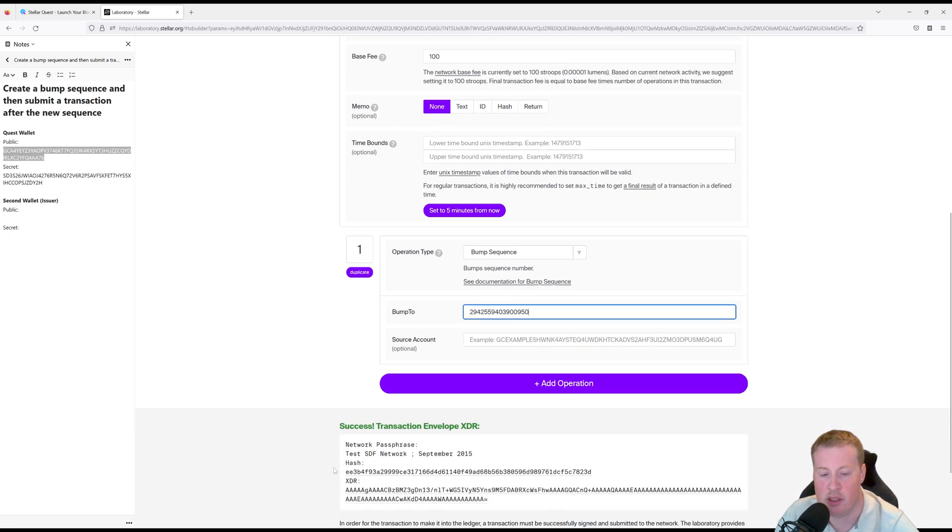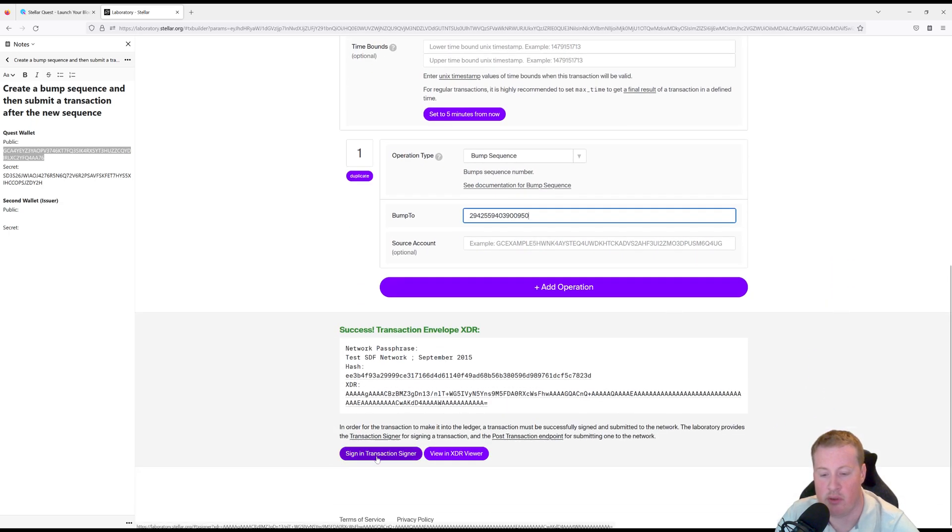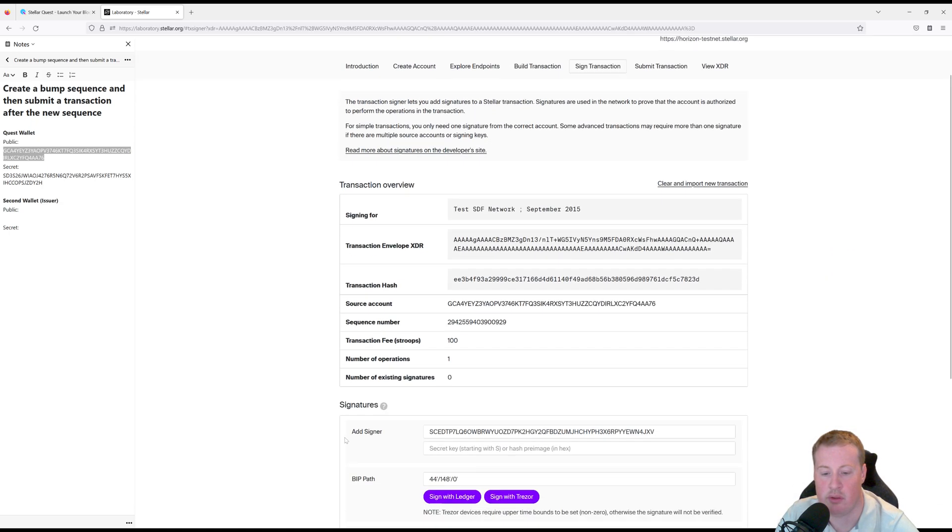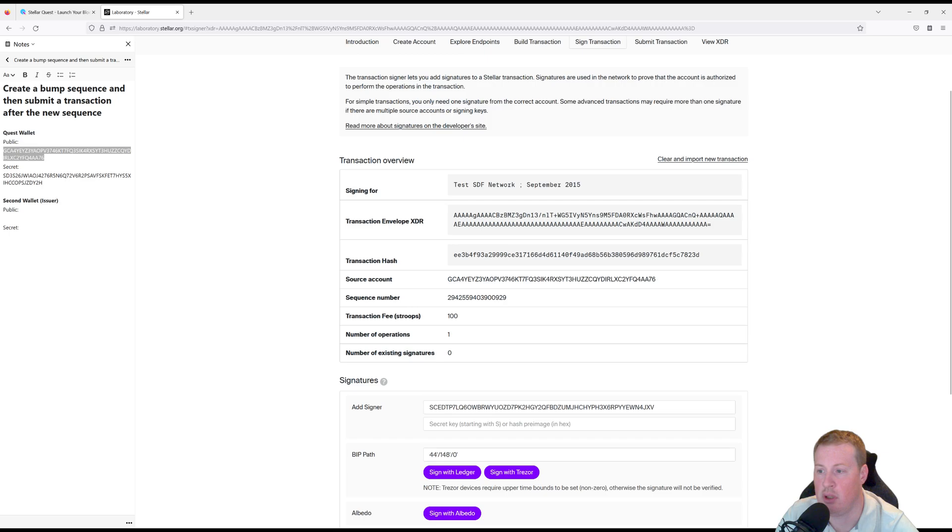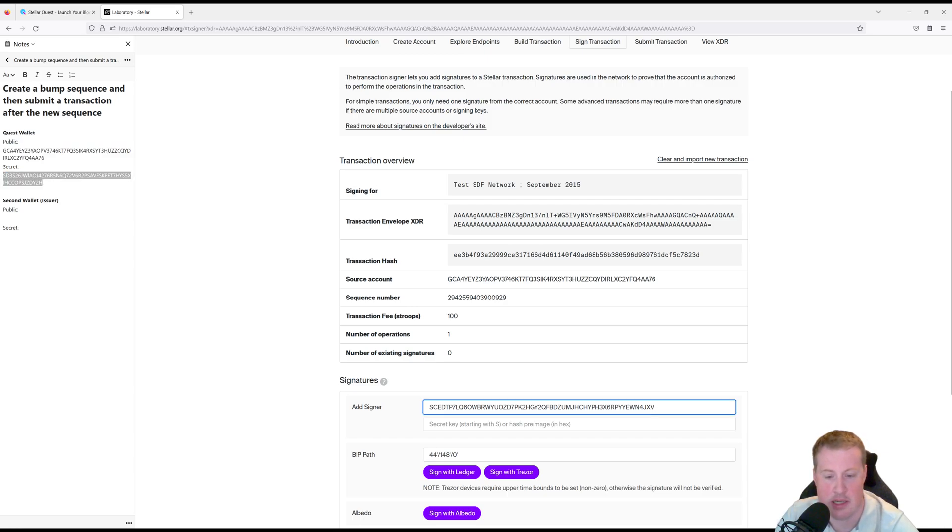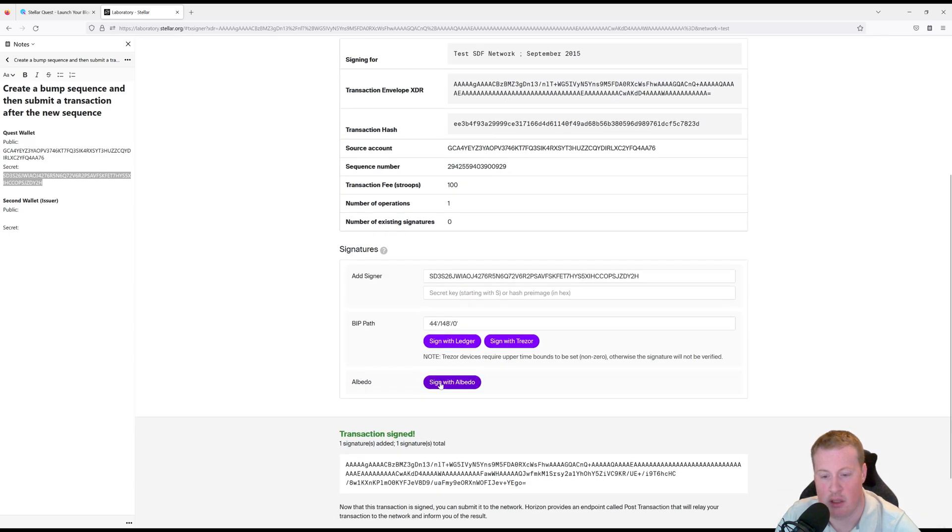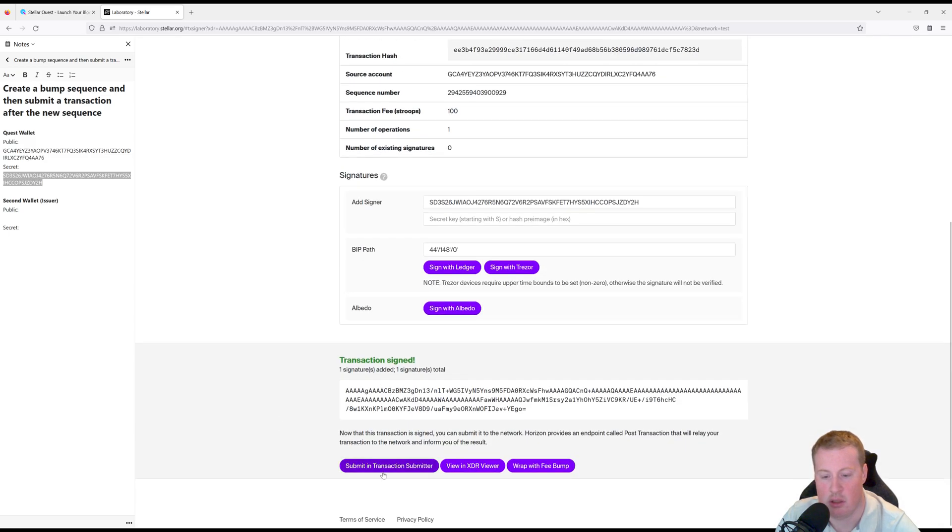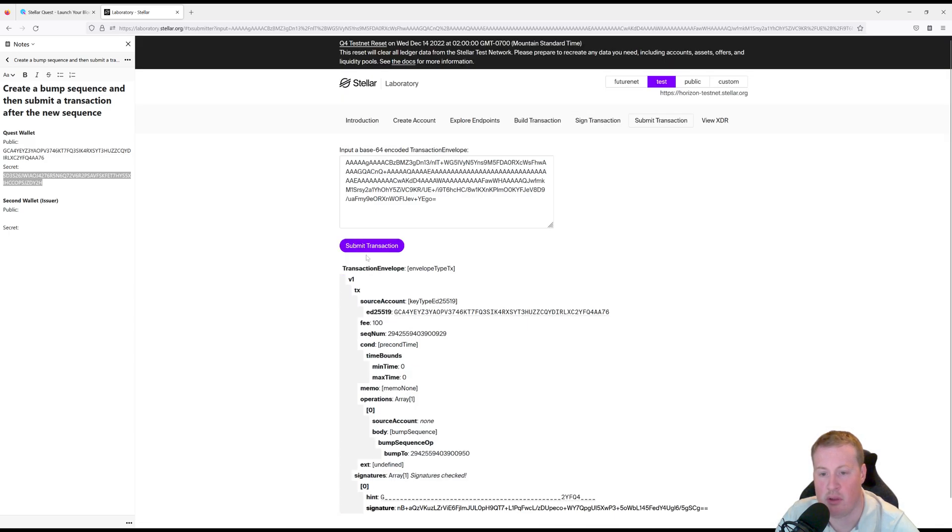All right, let's go and assign this and then put in our secret key from the quest wallet and submit to the network.